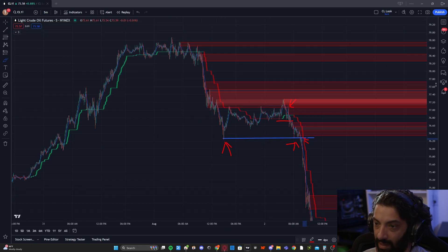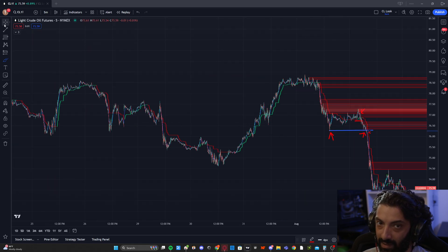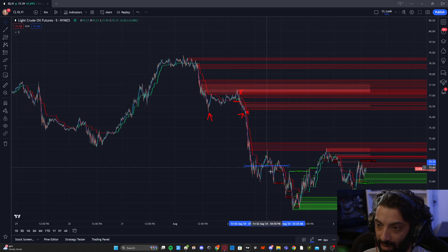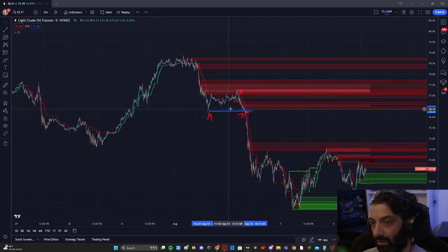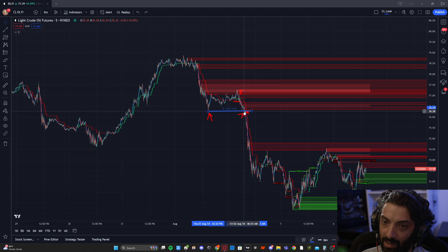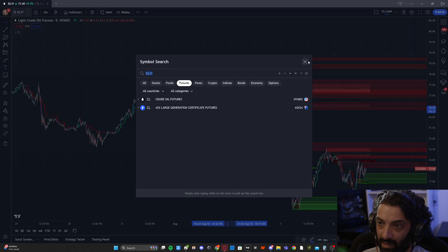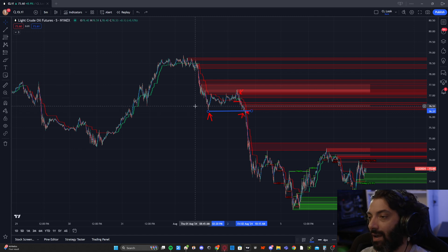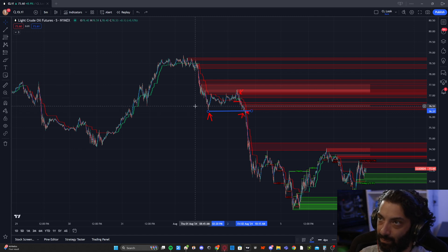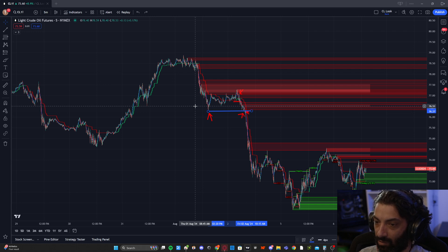On a five-minute chart, a lot of these trades are going to be valid in terms of being longer than two minutes. This gets into probably trading micros rather than standard contracts. I would suggest that's where I'd start looking for longer-term trades.